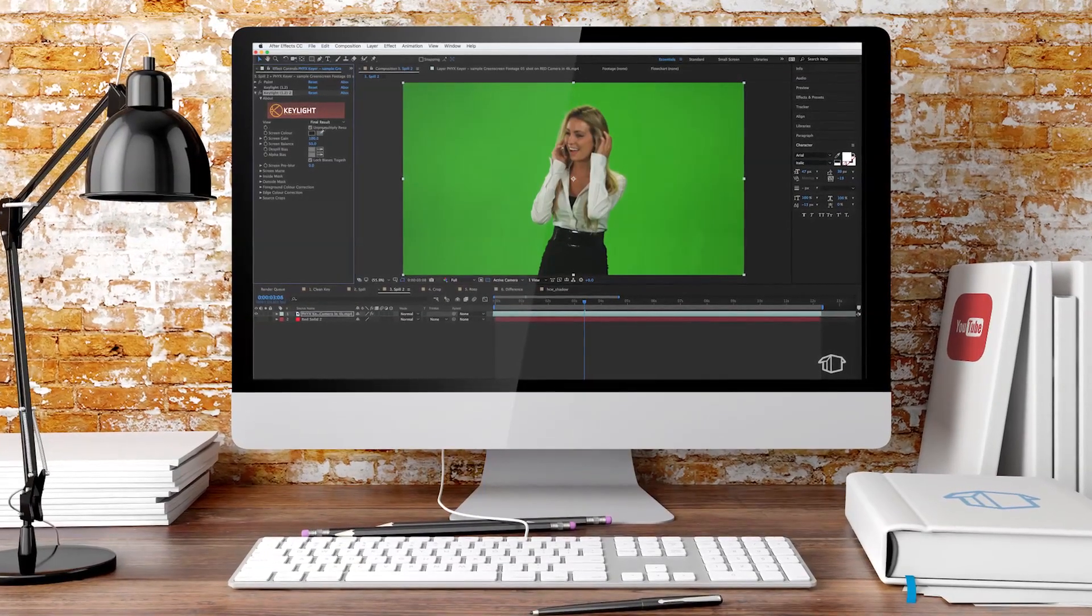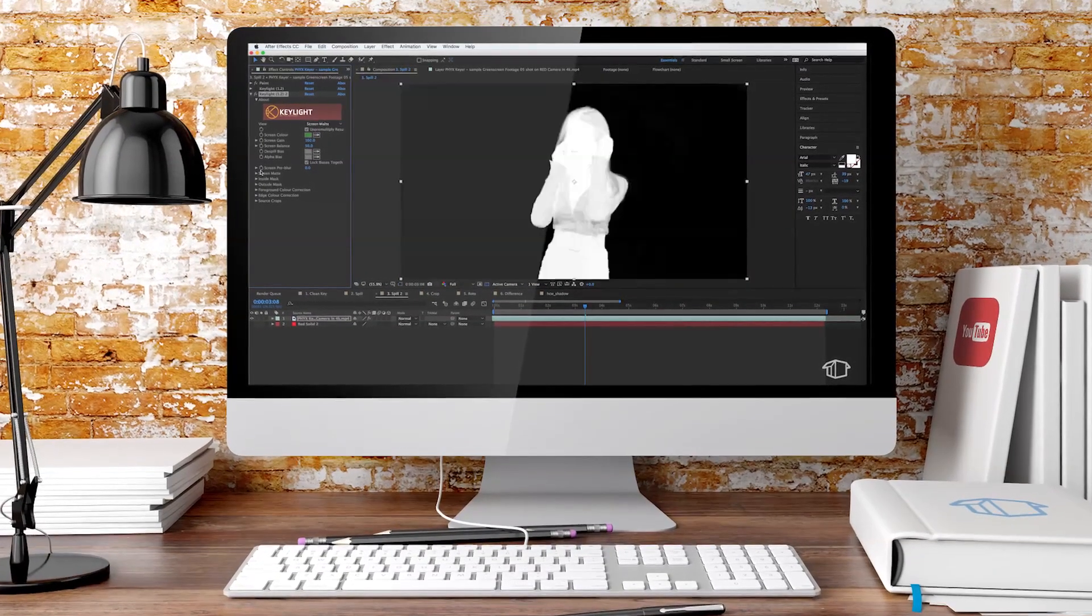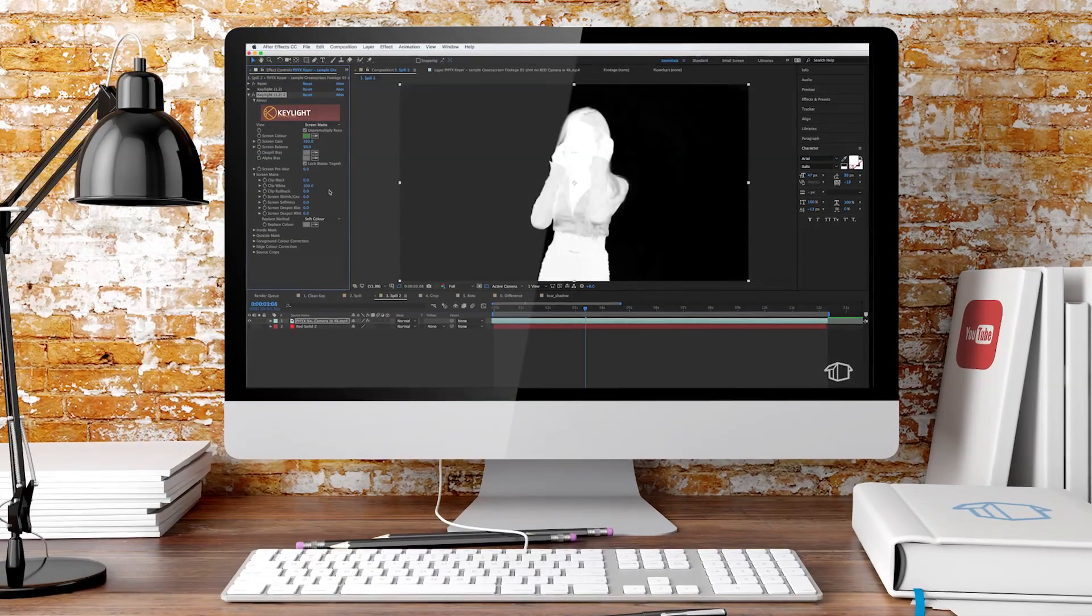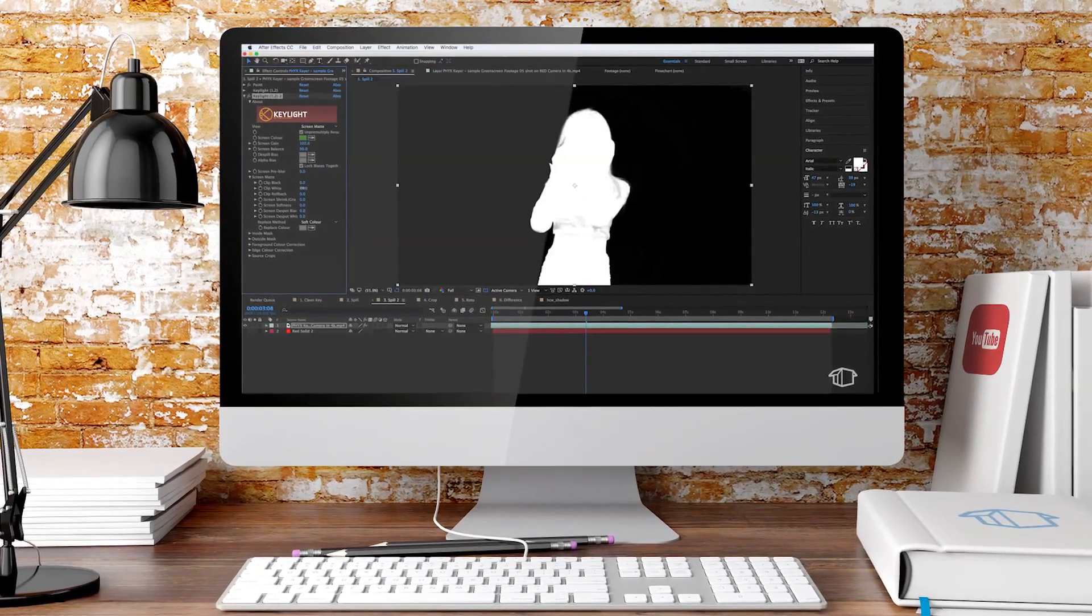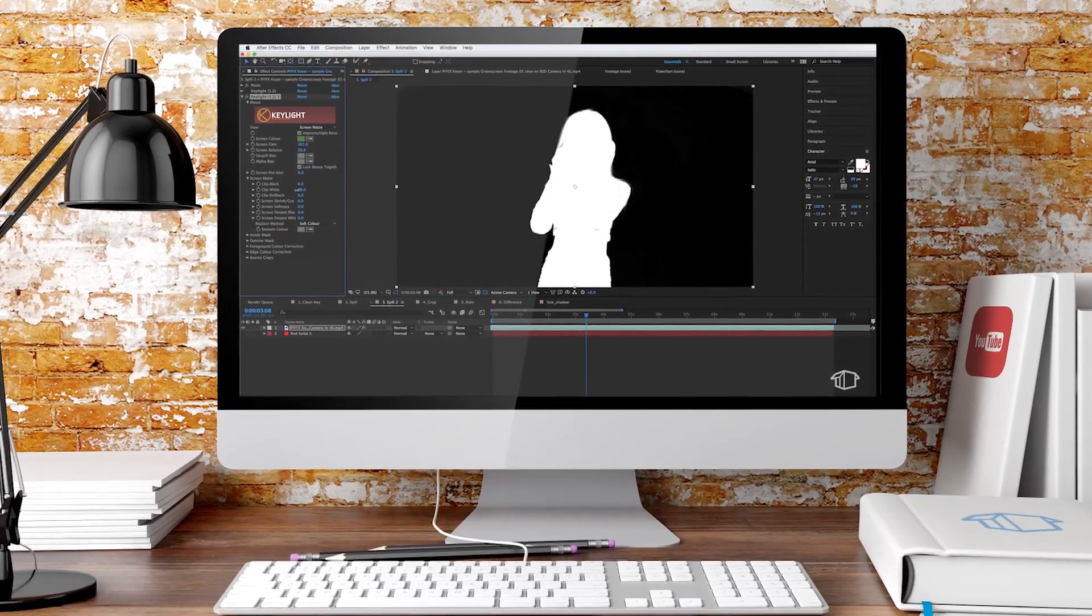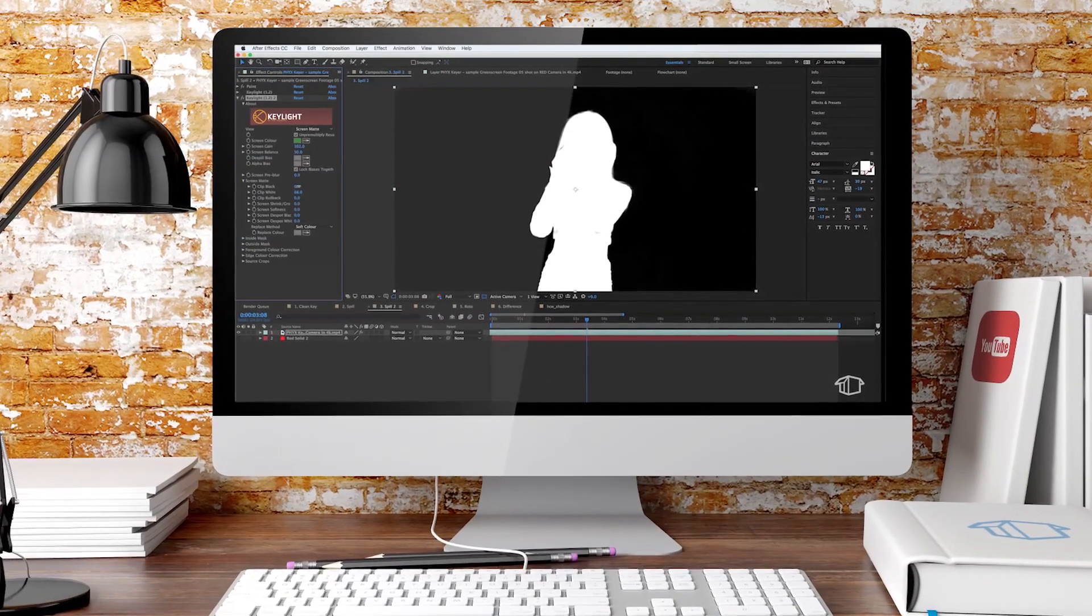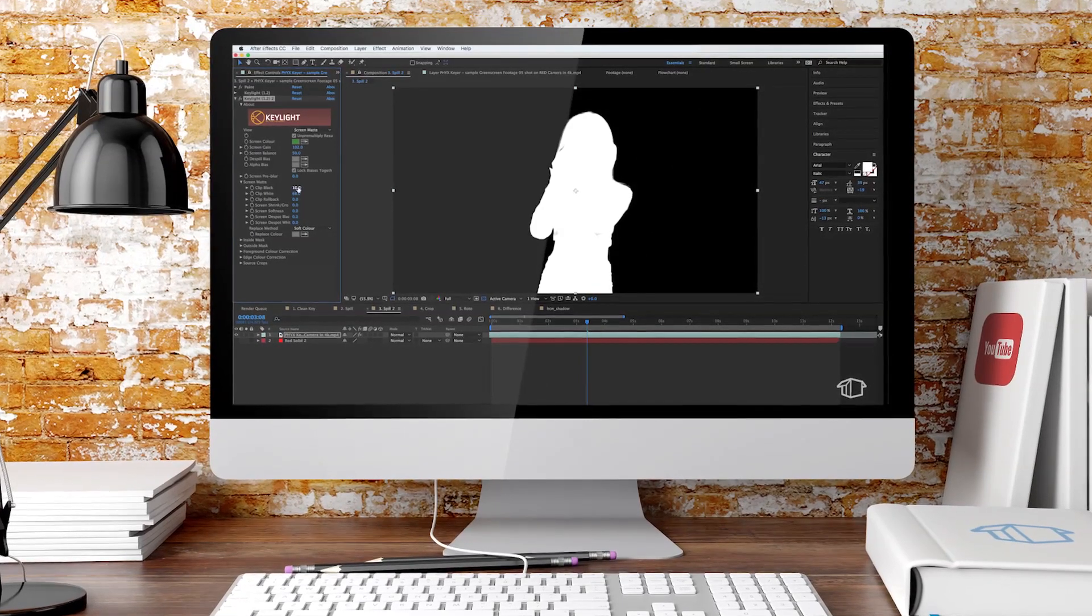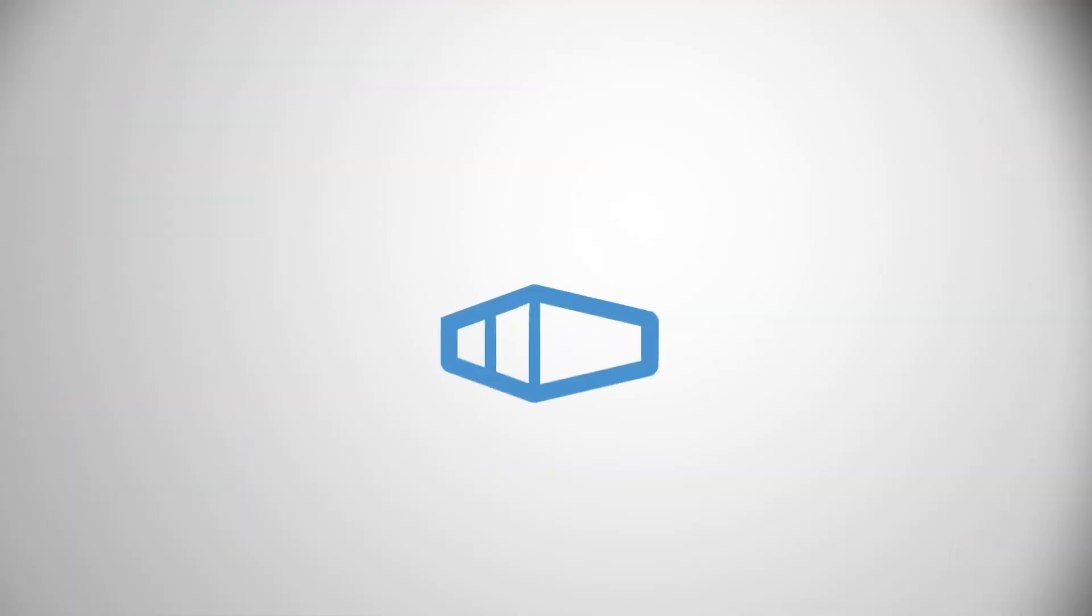Hey guys, welcome back to FlatpackFX. In this tutorial I'm going to show you a super simple way to fix some of the most common green screen issues inside of After Effects. So stick around, you're watching FlatpackFX.